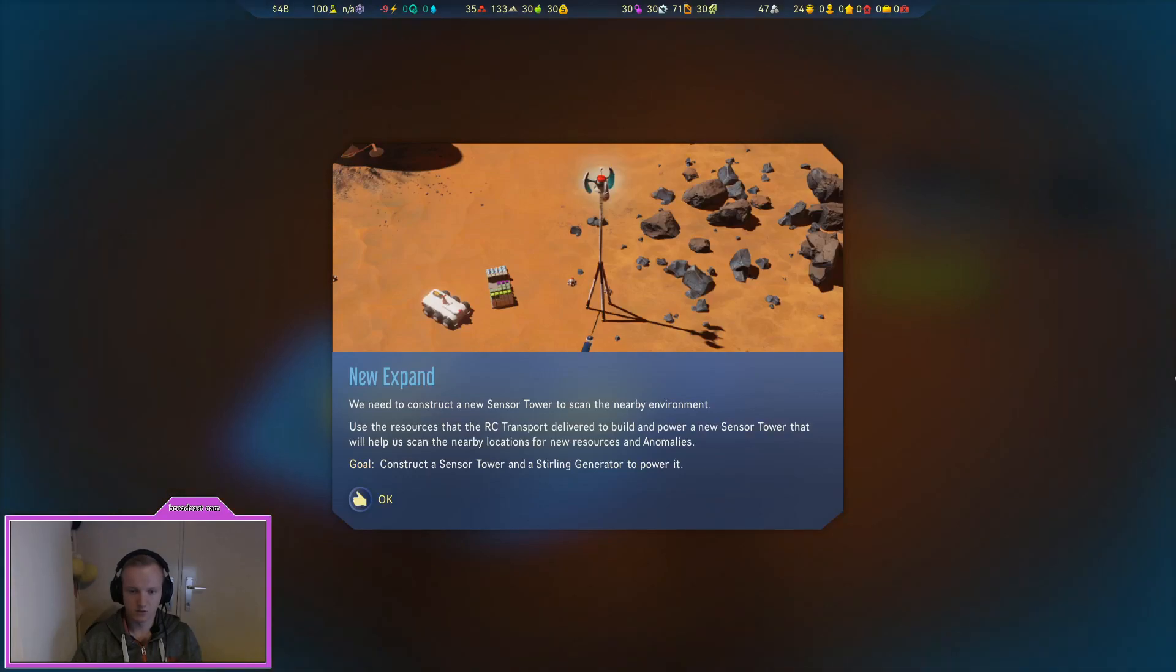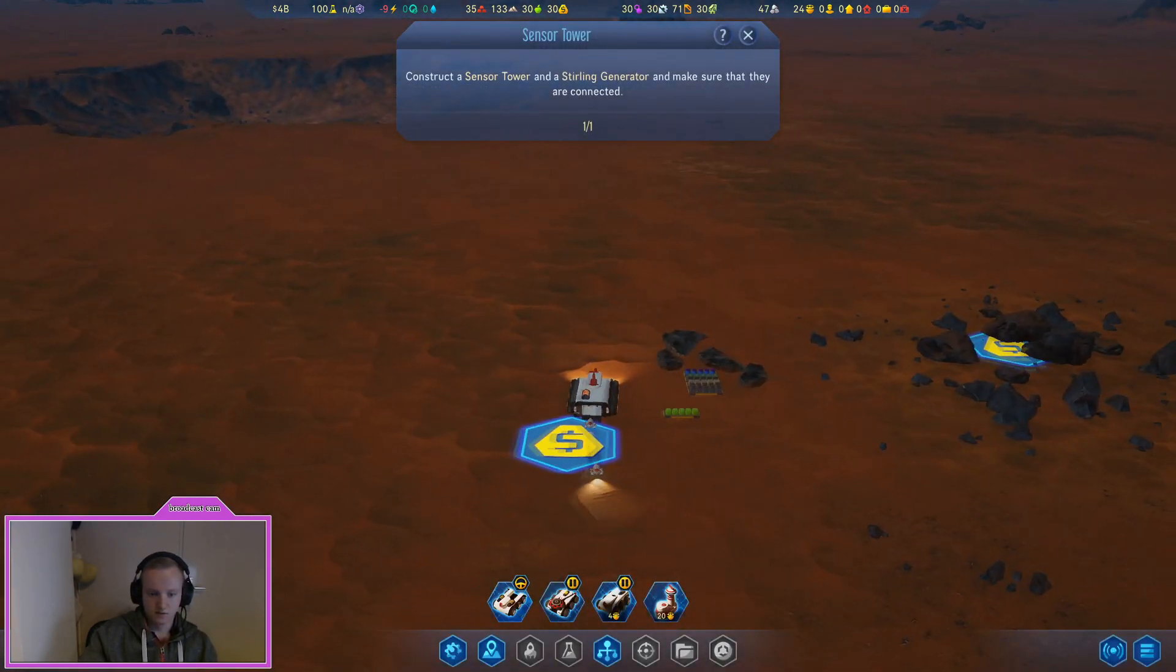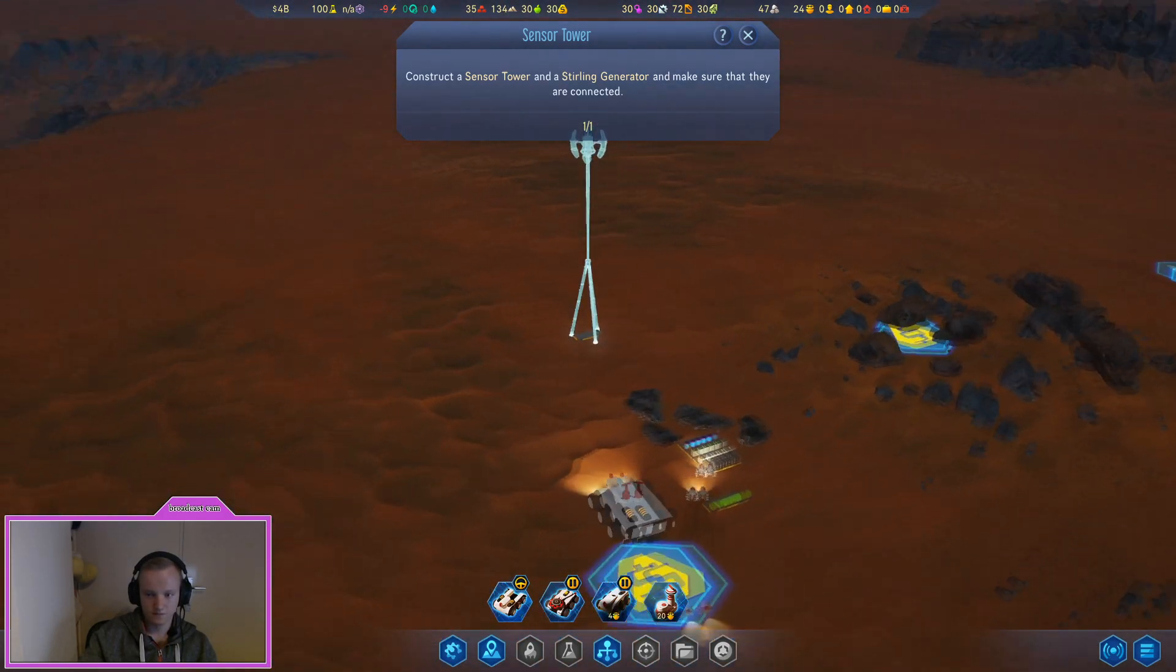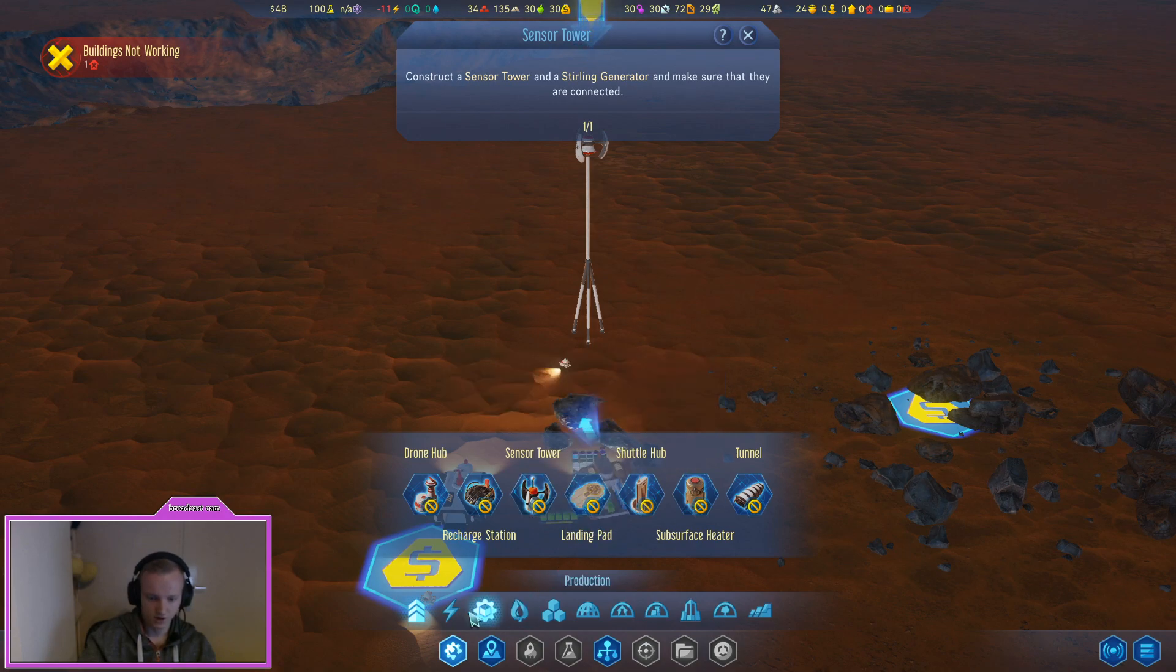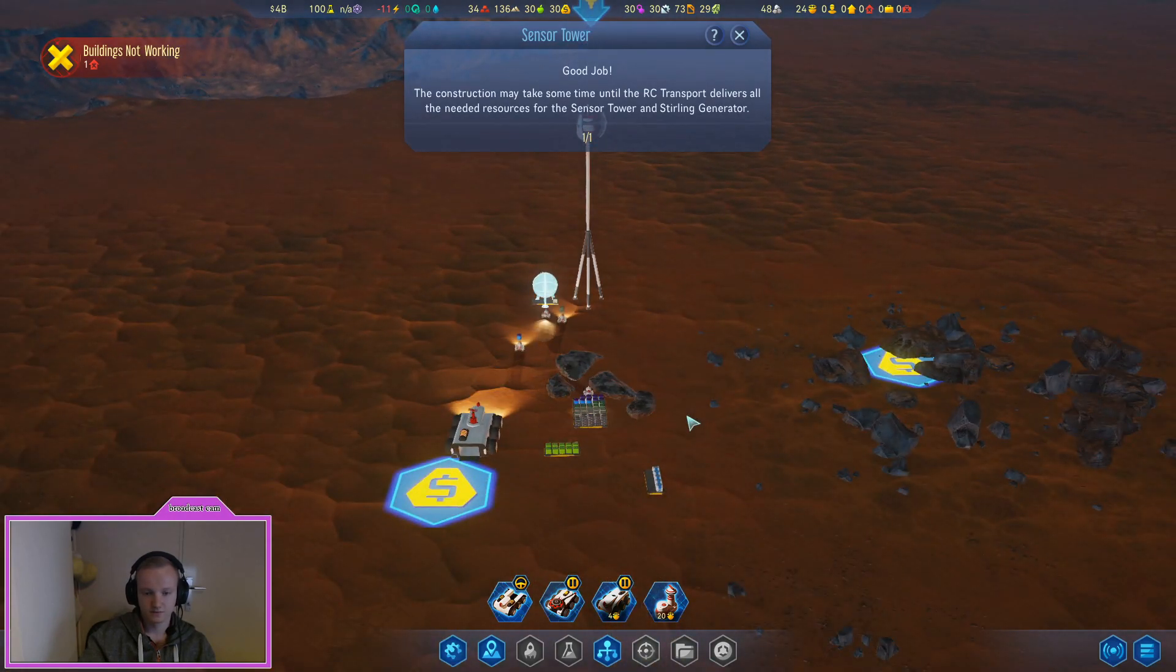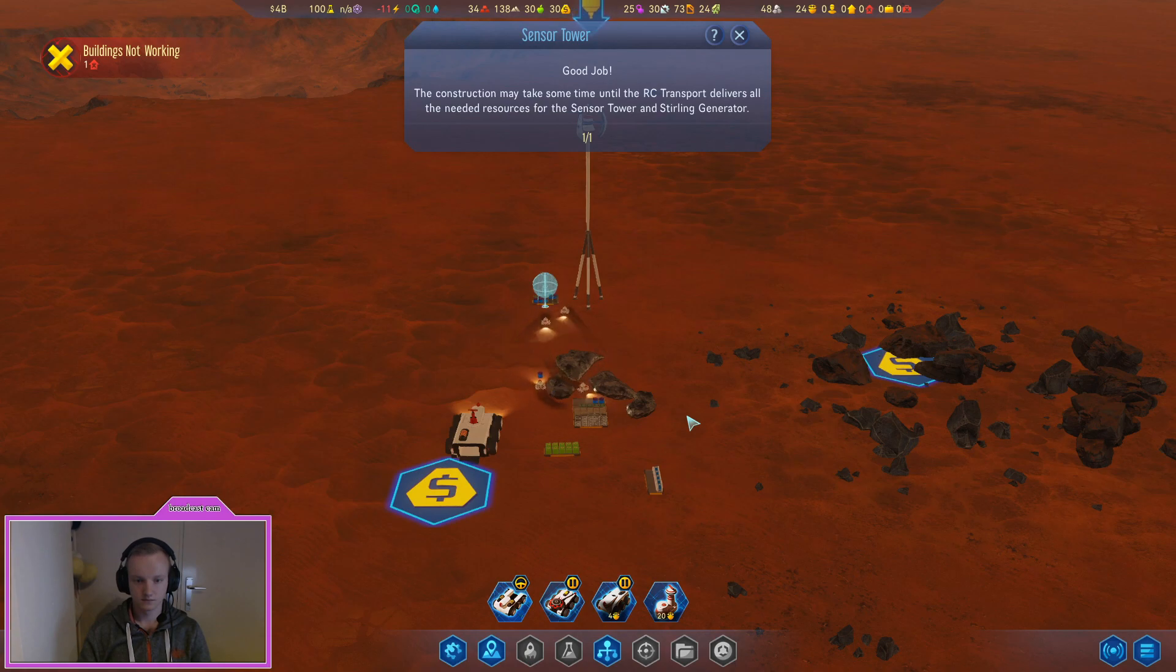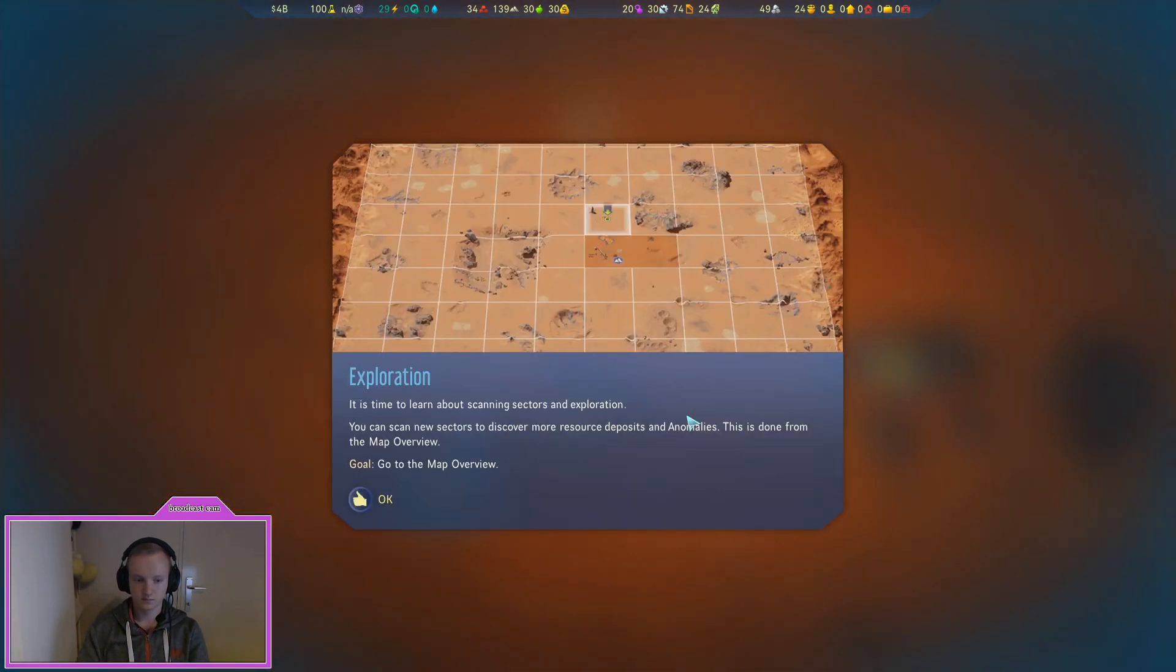We need to construct a new sensor tower to scan the nearby environment. Here's the resources that the RC transport will deliver to build the new tower. Build a sensor tower that will help us scan the nearby locations for new resources and anomalies. So let's first go to sensor tower. Interesting. Yes I know we also need power. Let's just build it adjacent.